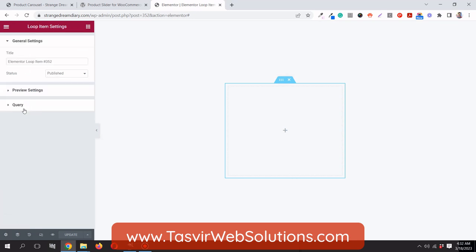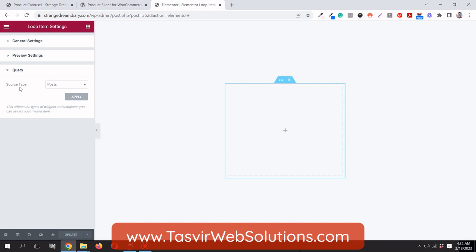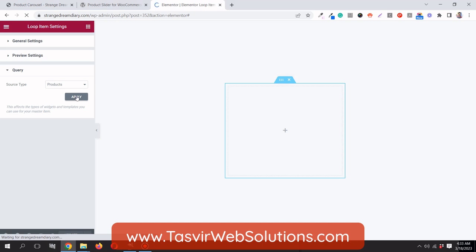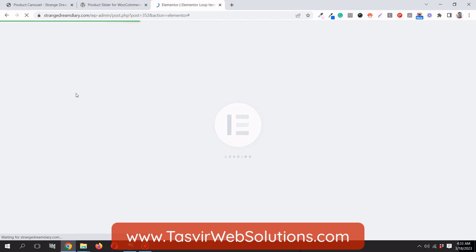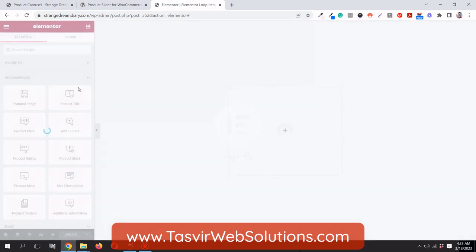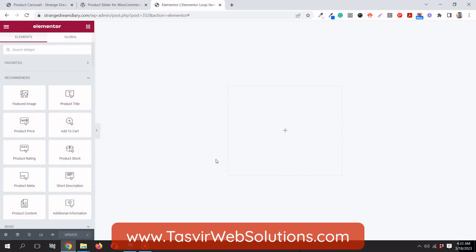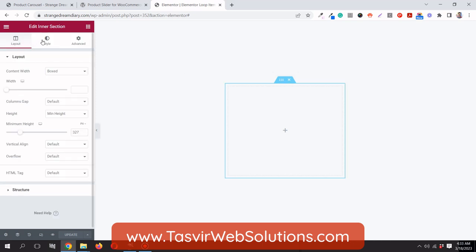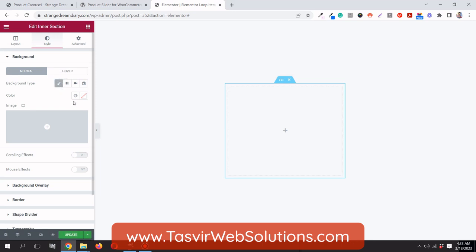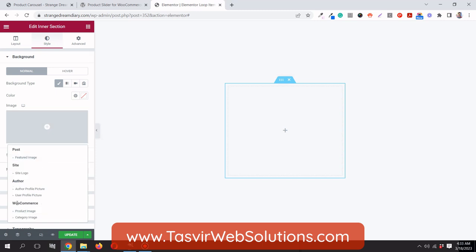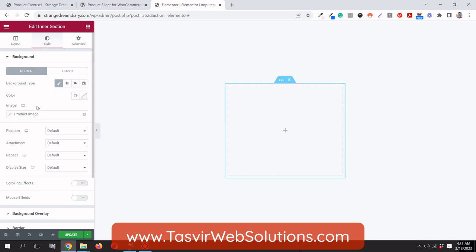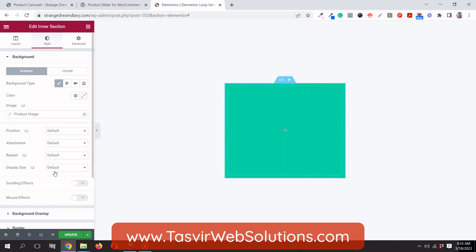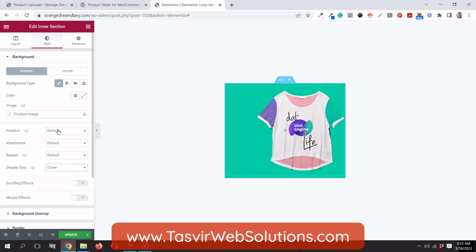I'll publish this and then go to Settings. Under the query settings, change the source type to Products and click Apply. This opens up the WooCommerce options. In the inner section background, change it to WooCommerce product image, set the display size to Cover, and position to Center Center.